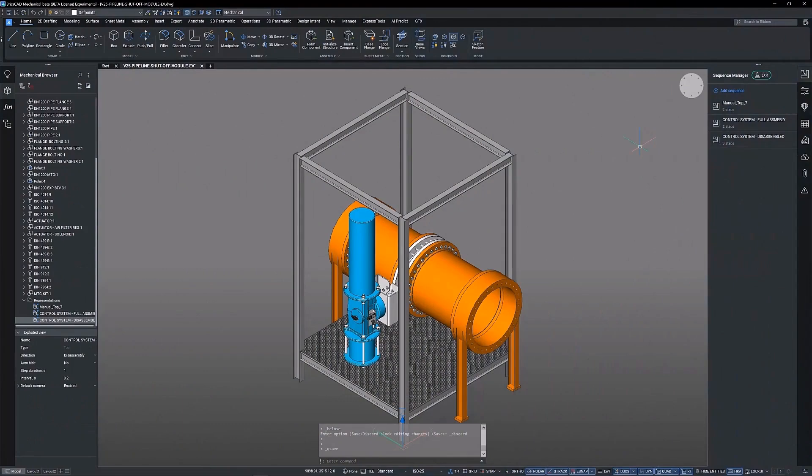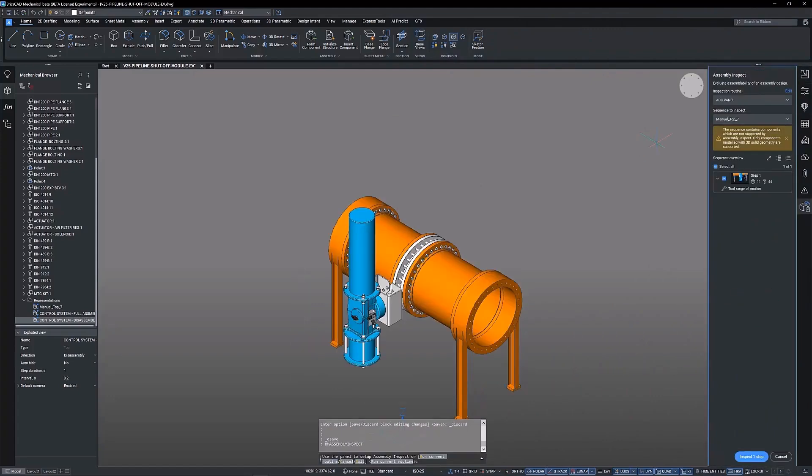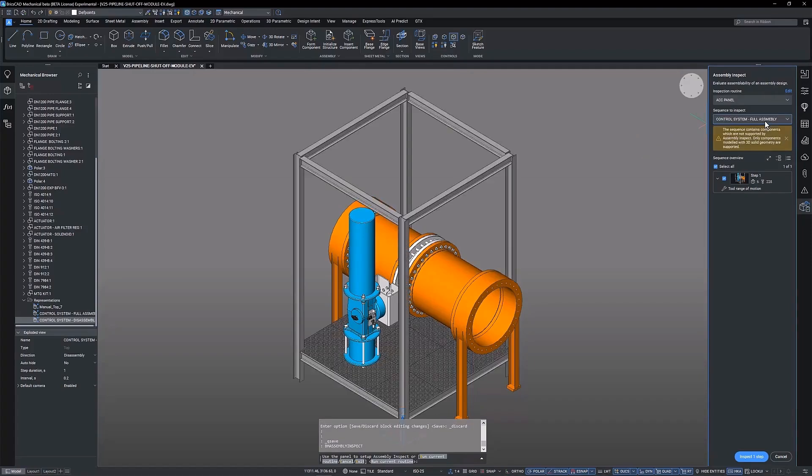Now we move into the inspection phase of the workflow. We run the BM assembly inspect command. Near the top of the panel we have the sequence to inspect drop down menu. Here we can select any of the sequences created and run studies on them.